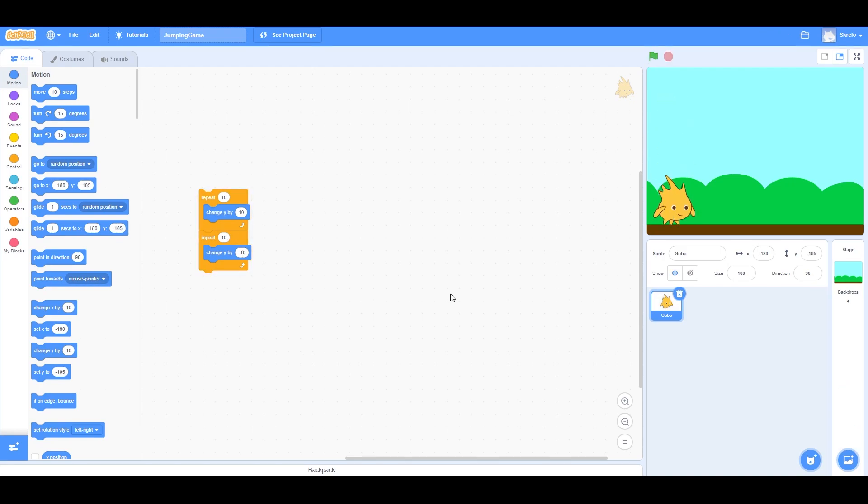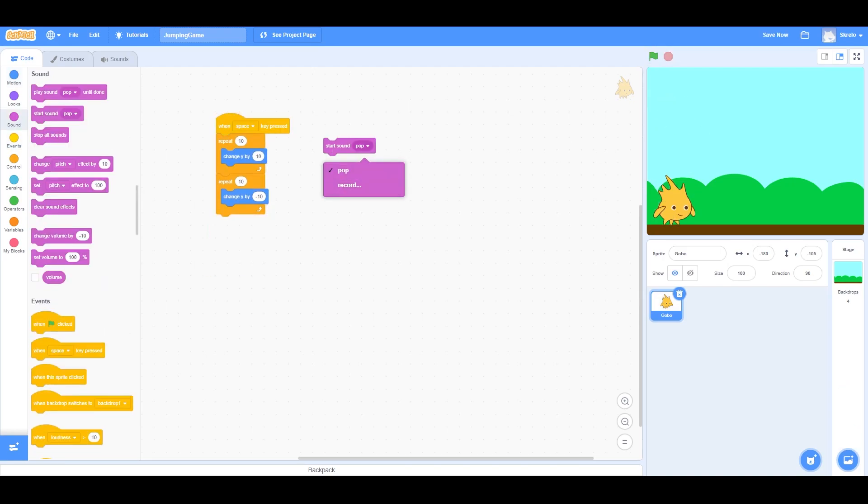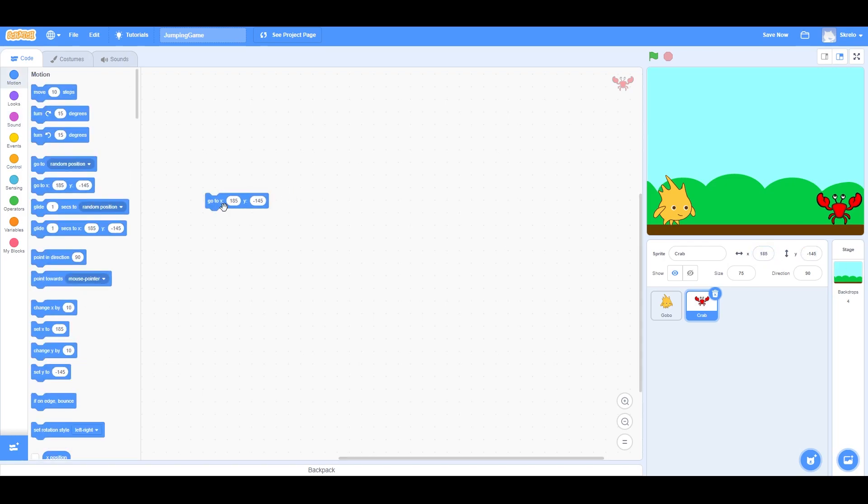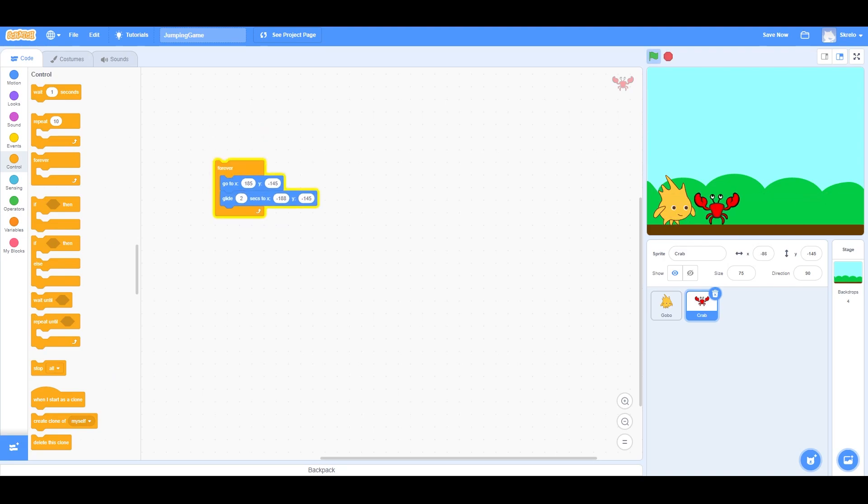After getting familiar with where certain nodes were and just following along, I'm starting to see why this is so beginner friendly. It's honestly kind of fun playing around in the editor, but it makes things super straightforward and easy to access.